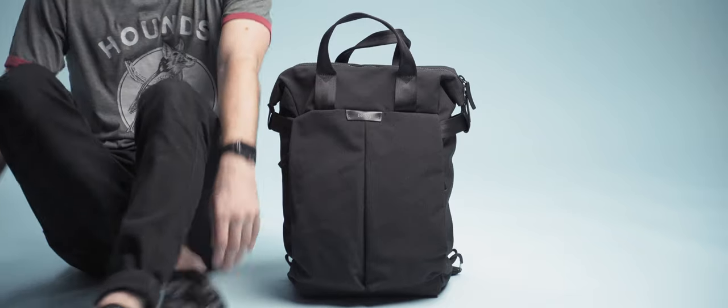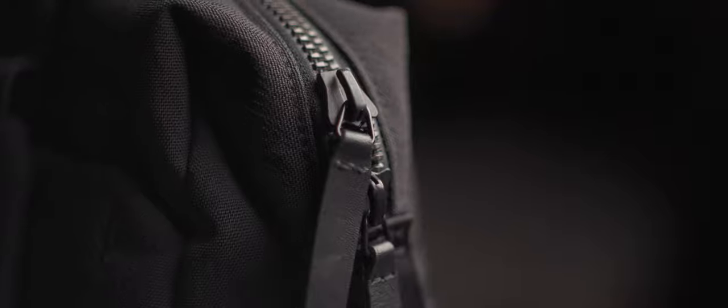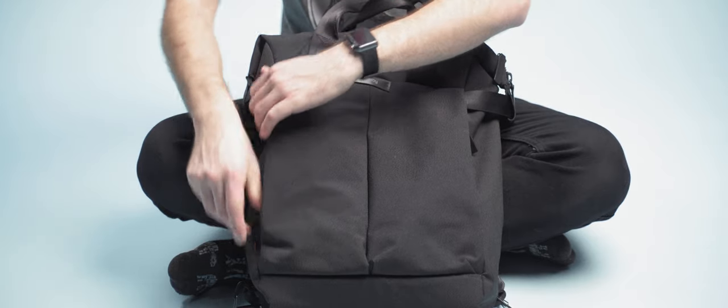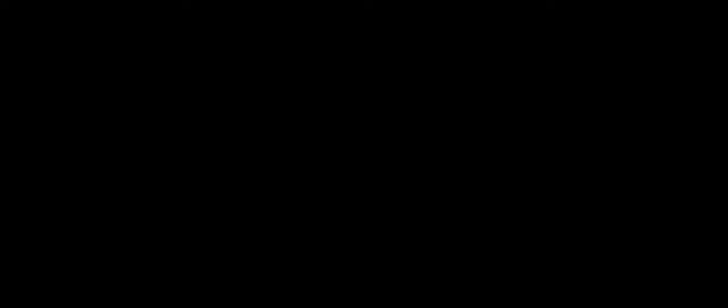I love the Bellroy Tokyo Tote Pack and I didn't exactly plan to. It's really well built, simple to use, and it has an awesome business casual vibe to it like a bagel. I would highly recommend picking this one up.